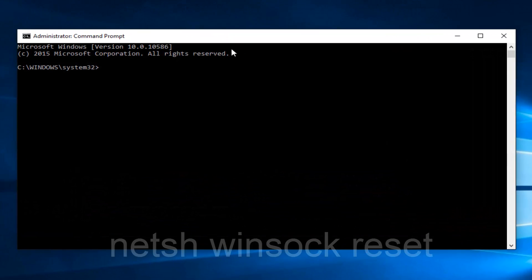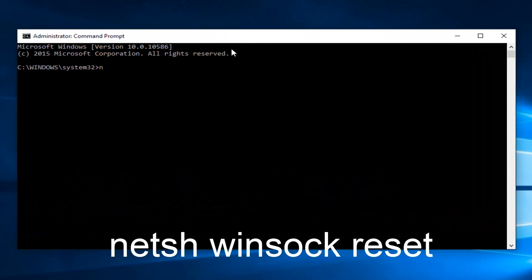So at this point you want to enter netsh winsock reset. And then hit enter on your keyboard. This should reset your internet connection.